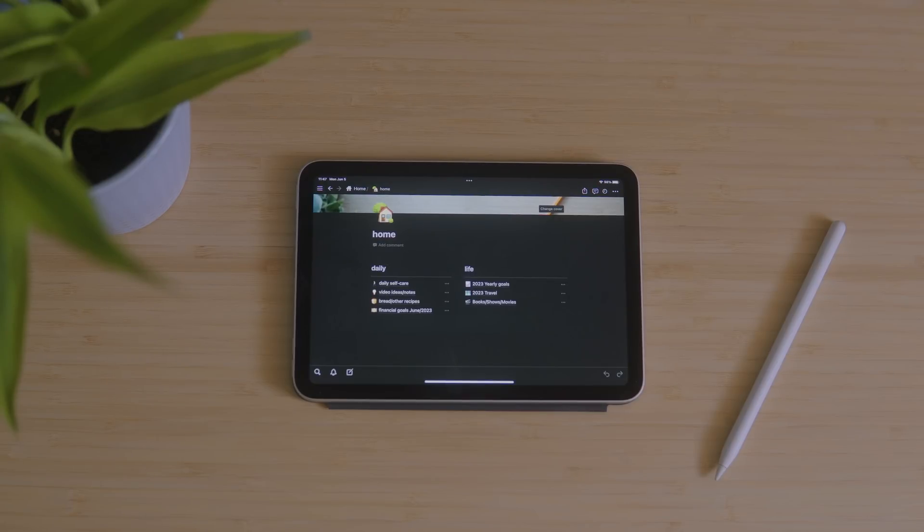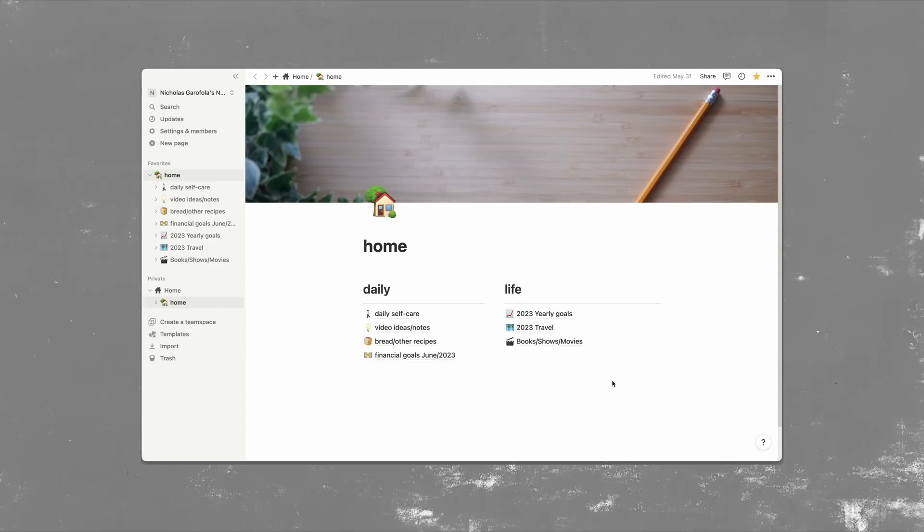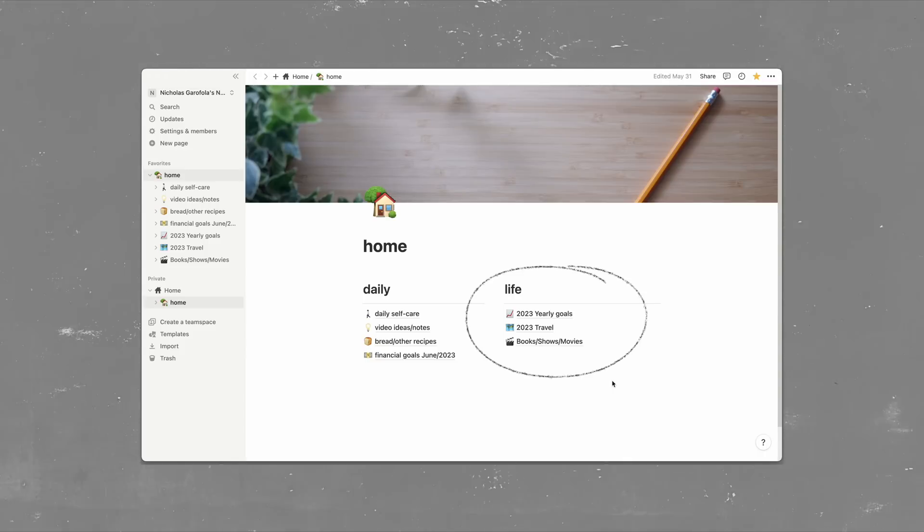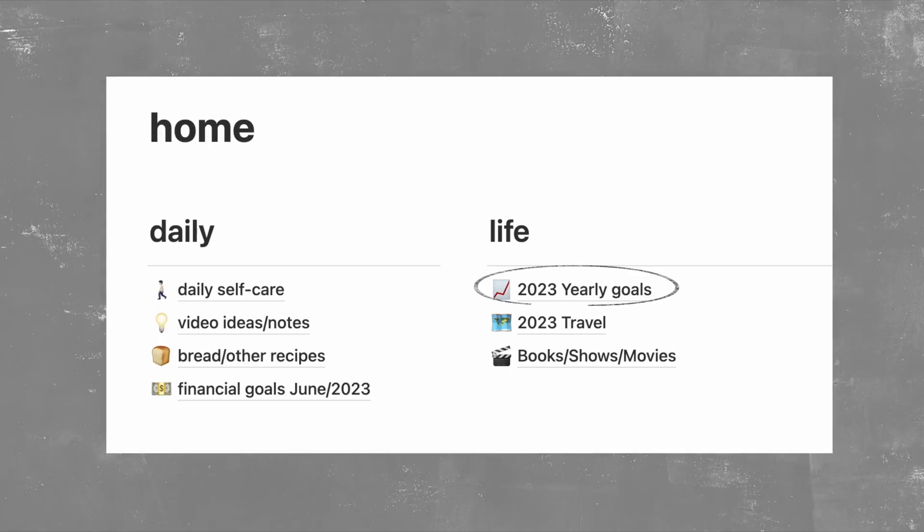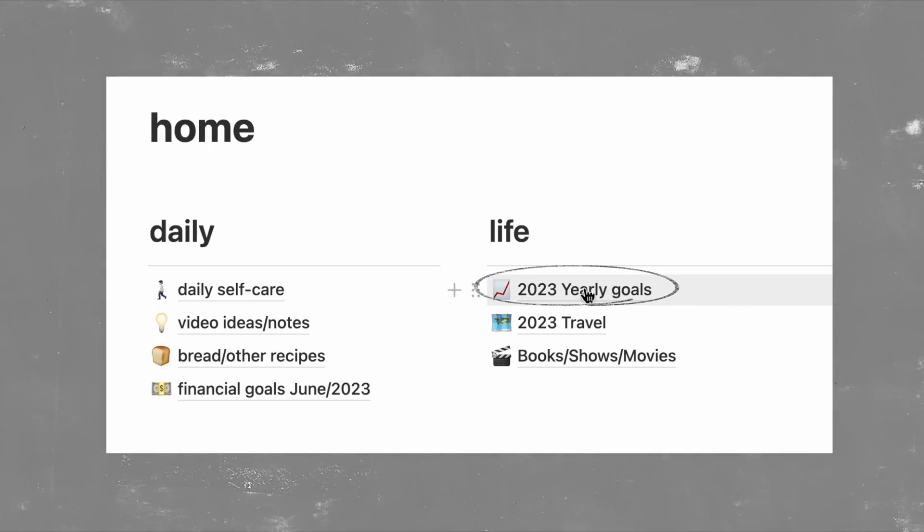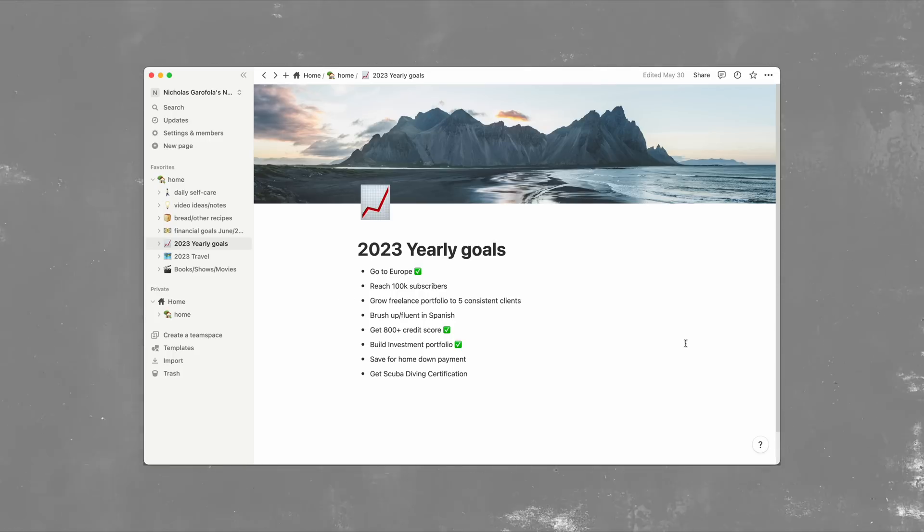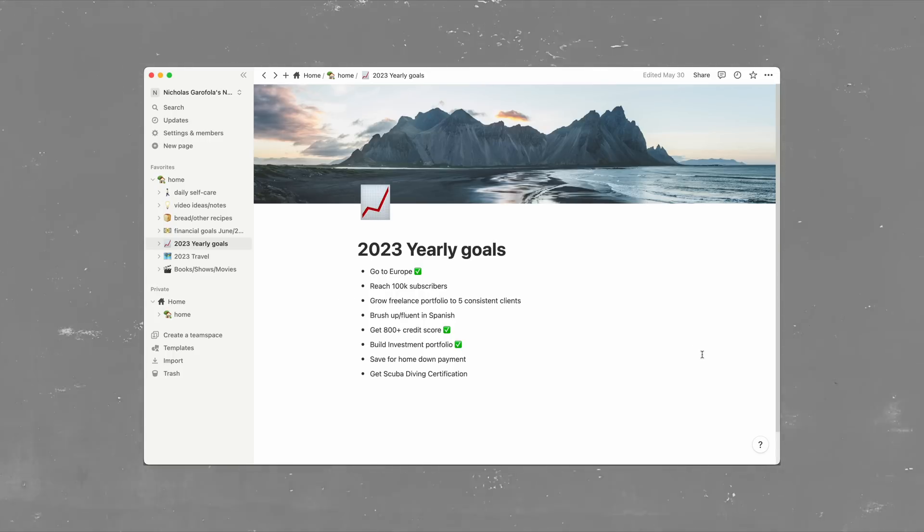And I'll go over the right side first because it's not changing as frequently as the left side is. At the very top, I have the goals for this year, and I keep this at the top because it works as sort of a constant reminder to stay a little more focused on these things. And just having it at the top of the list makes me feel a little bit more accountable to actually work towards these things.